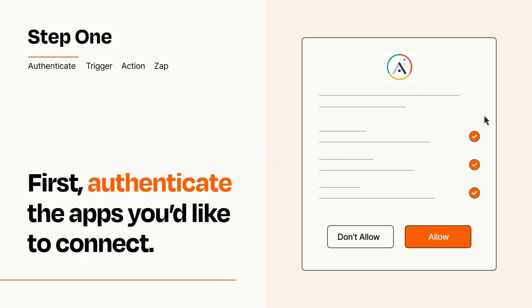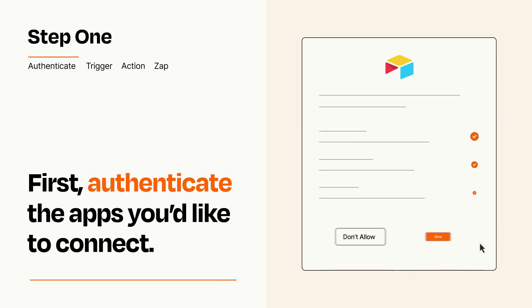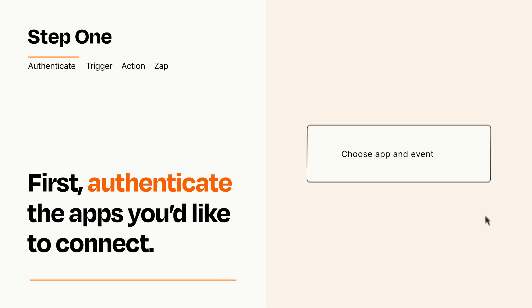To get started, you'll just need to authenticate your apps, which takes just a few seconds. Zapier meets industry standards for encryption when connecting with each of your apps.